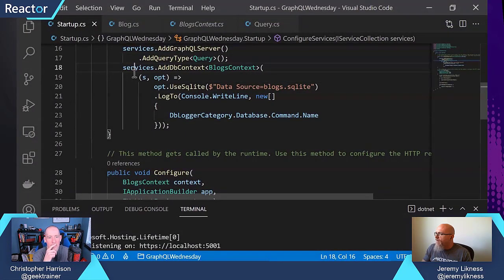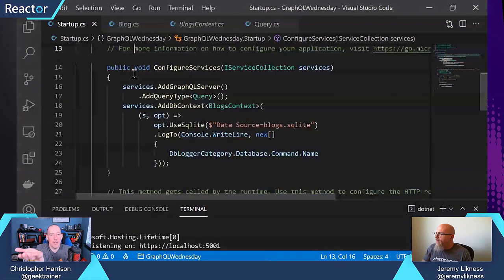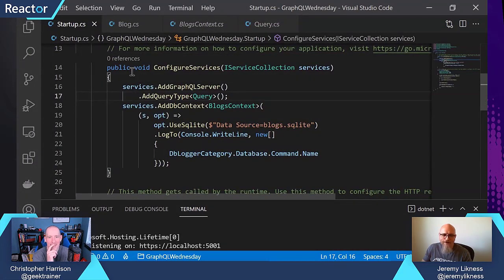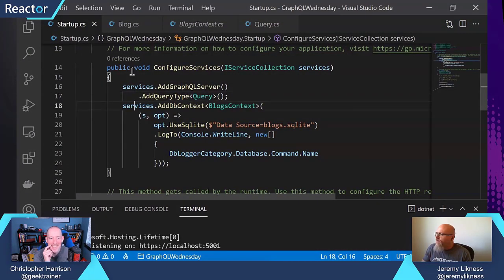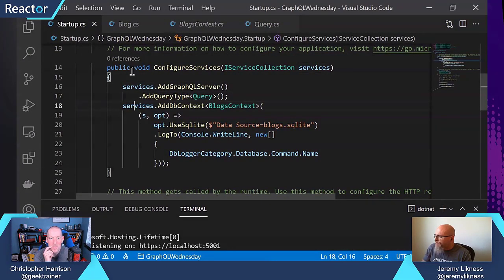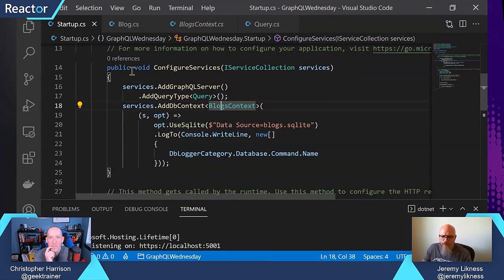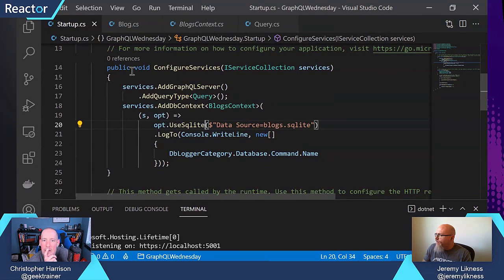So I do remember some Entity Framework. Yeah, you do. So I'm still adding the same query type. Here I'm adding the context to dependency injection, so it's available elsewhere. And I'm telling it to use SQLite.